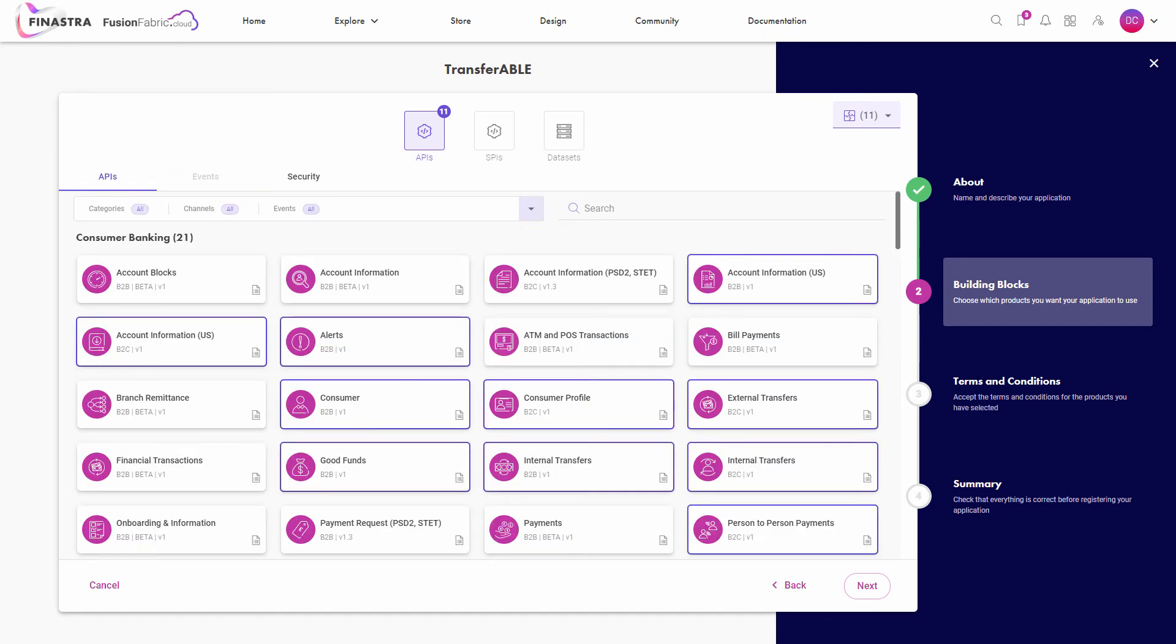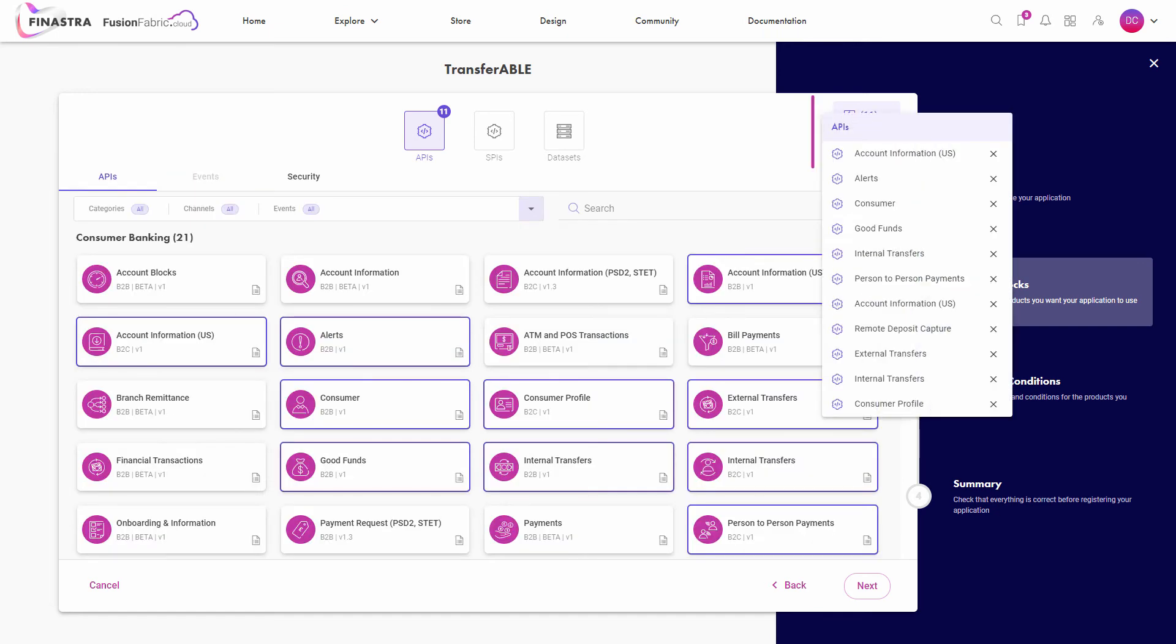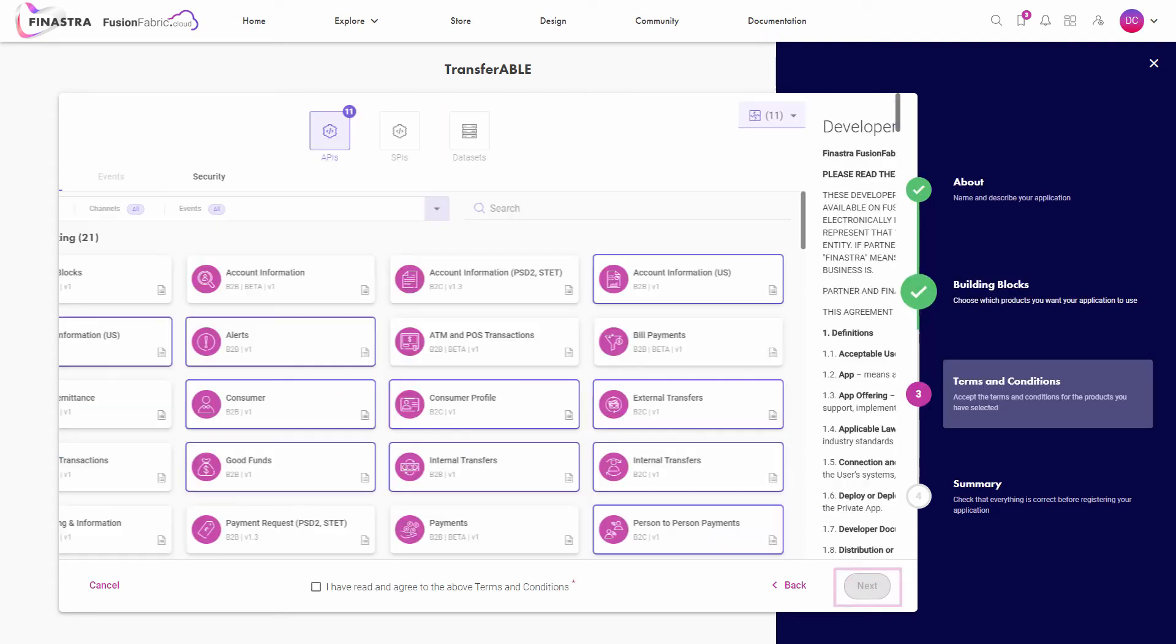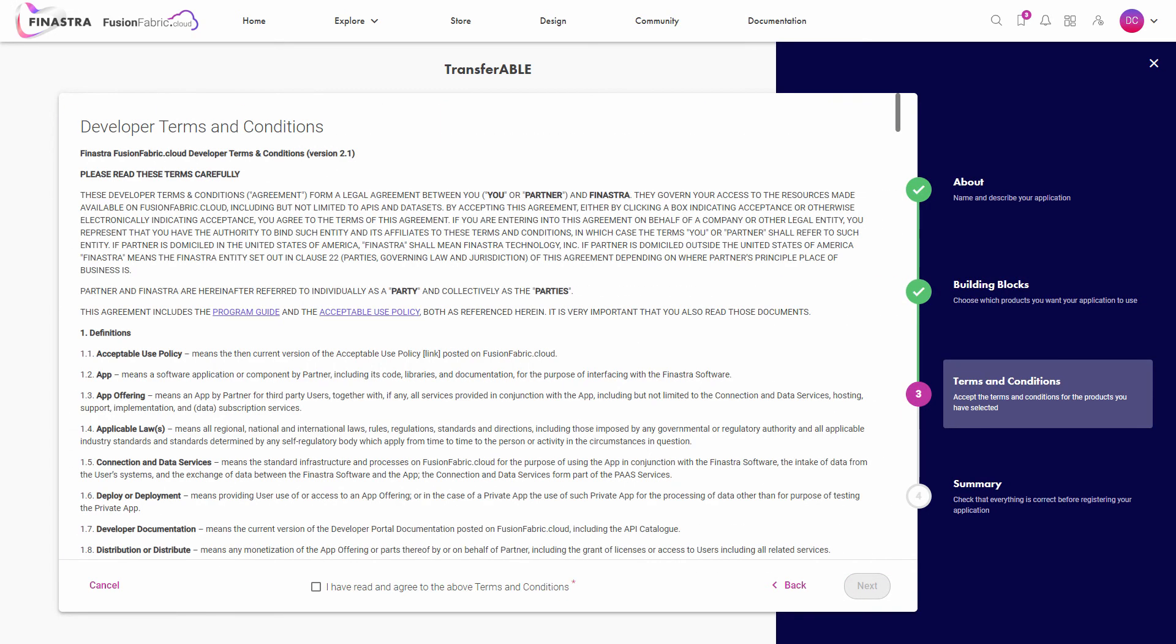All the selected building blocks are displayed at the top. Review them and if you change your mind, you can remove or add some more. When you're happy with your list, click Next to acknowledge the terms and conditions for your selection.